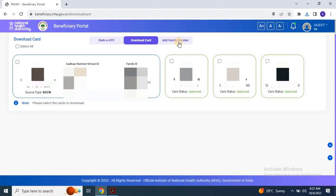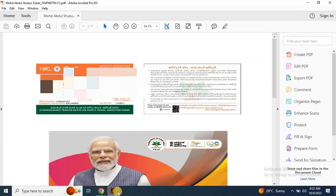In the upcoming video, we will demonstrate how to add members to the list and obtain the card for them. The video link will be available in the description, and you can also access the video by clicking the eye button on your screen.